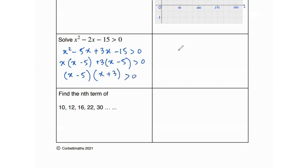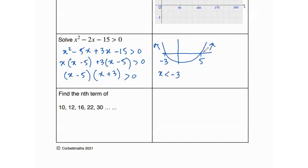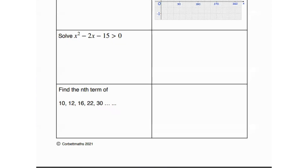Since the inequality is greater than 0, we roughly sketch the curve with roots at x equals negative 3 and x equals 5. We look at values above the x-axis. At x equals negative 3 the values are decreasing, so x is less than negative 3; and at x equals 5 the values are increasing, so x is greater than 5. That is your answer.